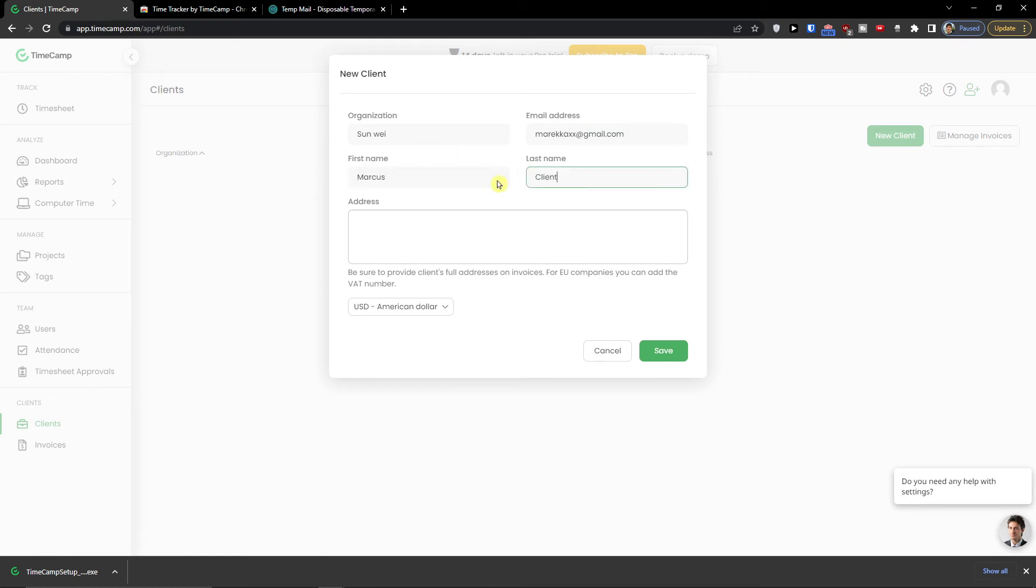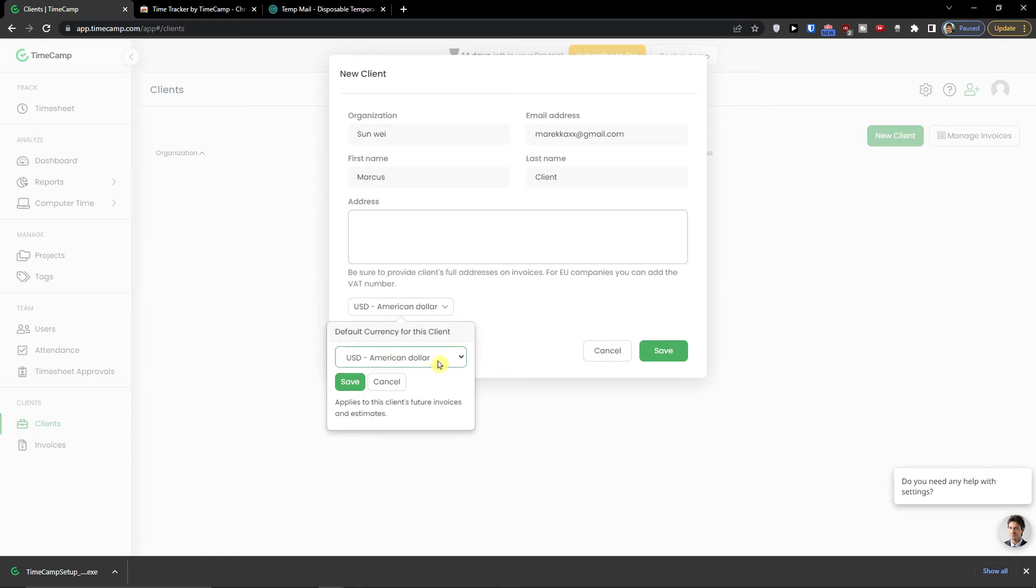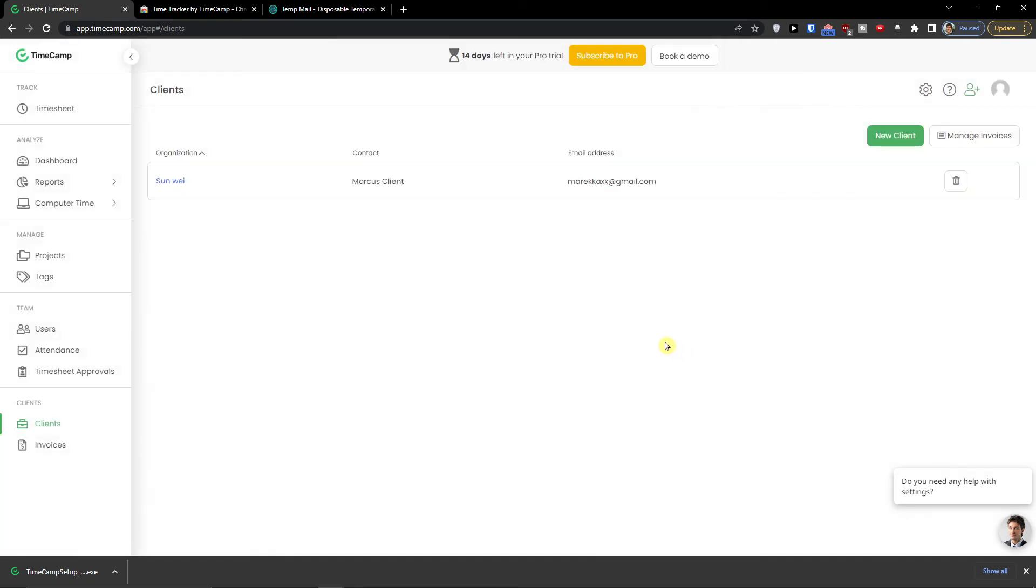Marcus client. And you can also add an address. And what you can do is change default currency for the client. And then click save.